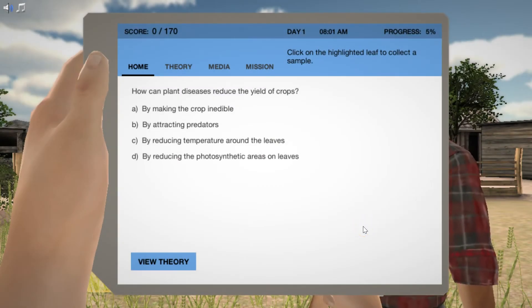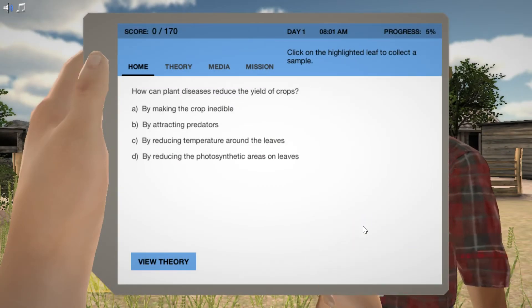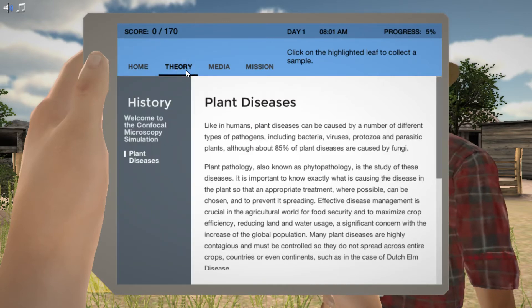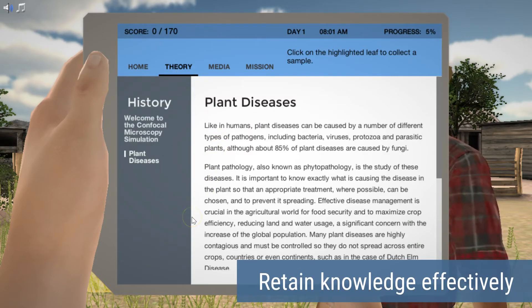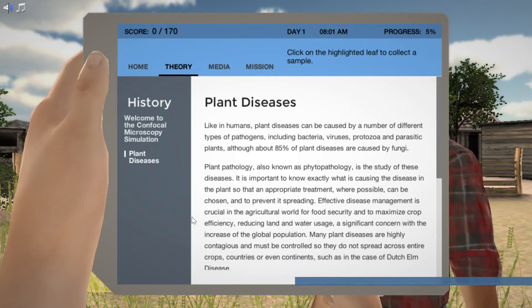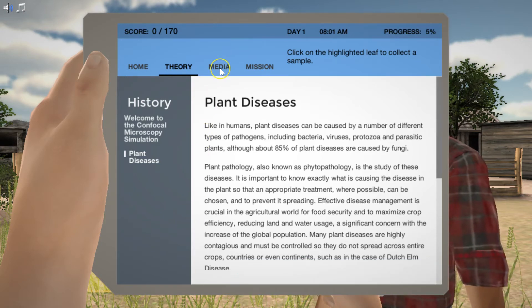Each simulation has quiz questions designed to help you learn and retain the new knowledge effectively. You will also have access to a full theory section, which provides you with relevant background information whenever needed.